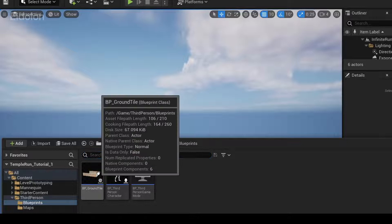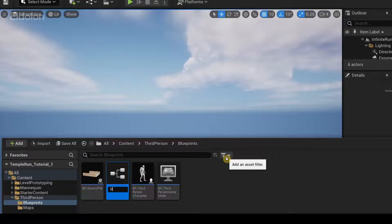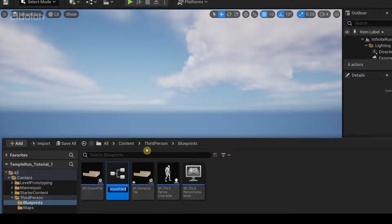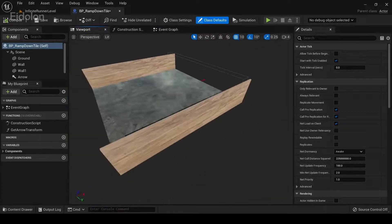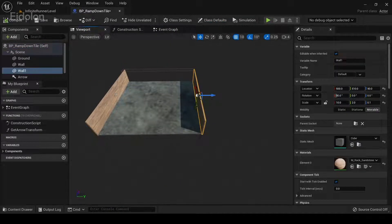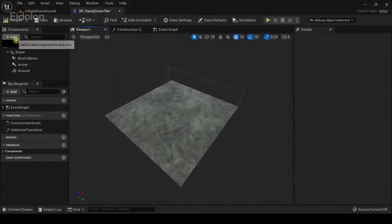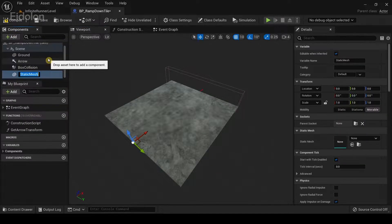I'm going to duplicate this and call it 'BP Ramp Up Tile', then duplicate it again and call this one 'BP Ramp Down Tile'. I'm going to open one of these in the viewport and delete the two walls.